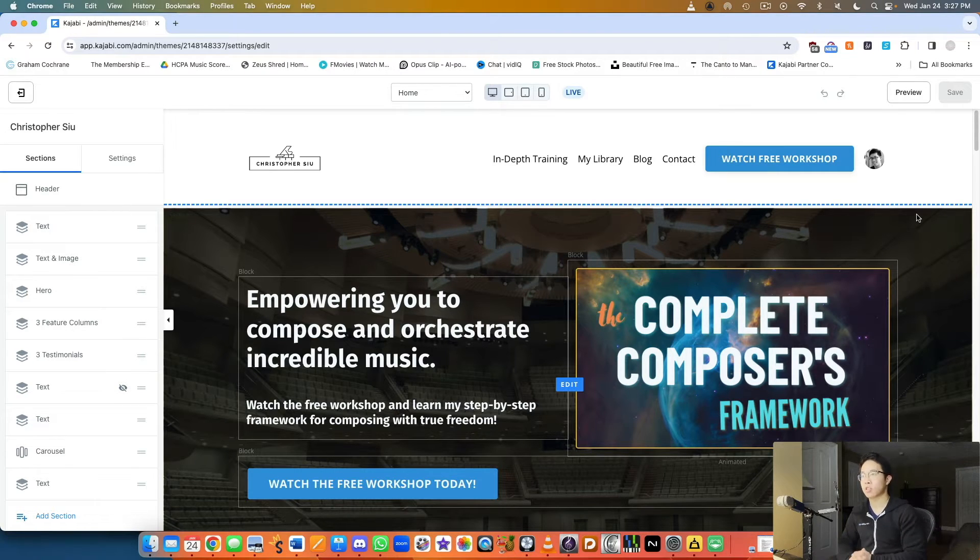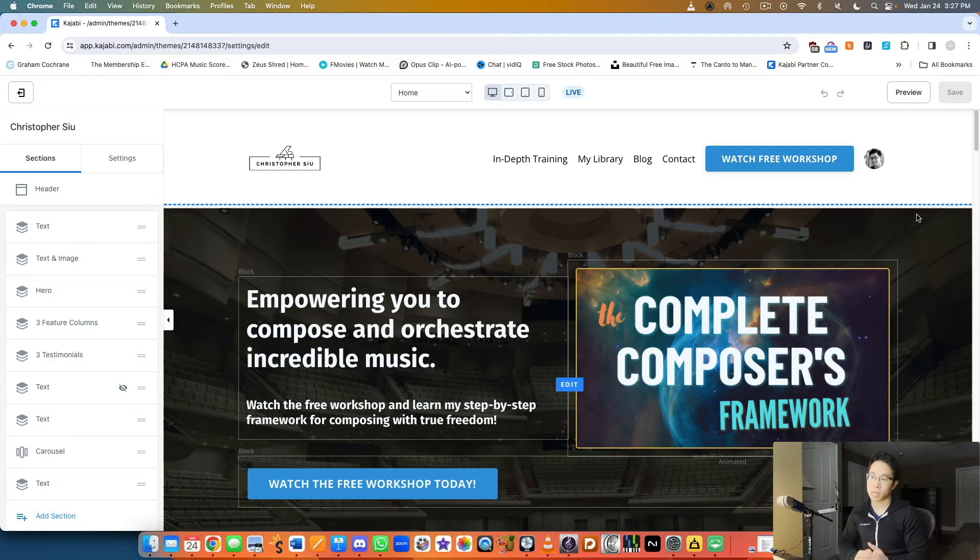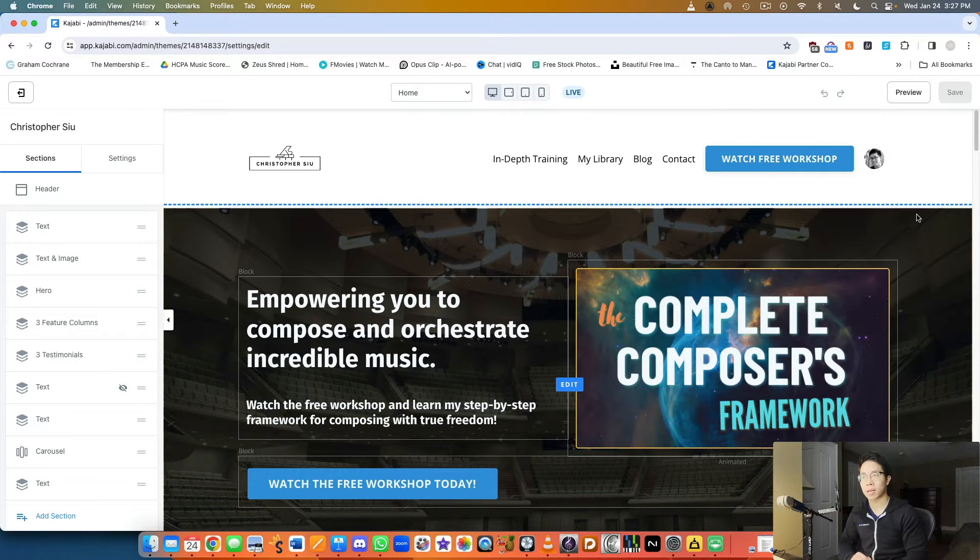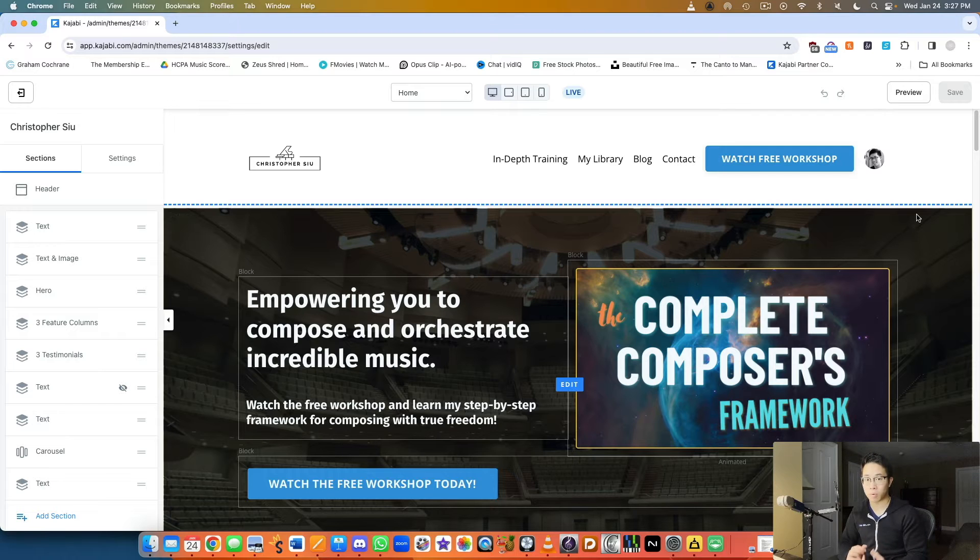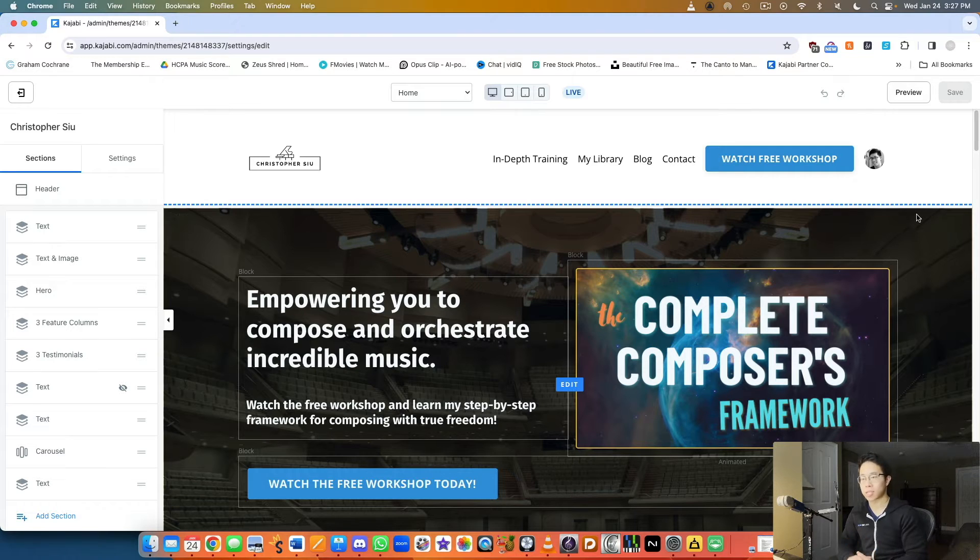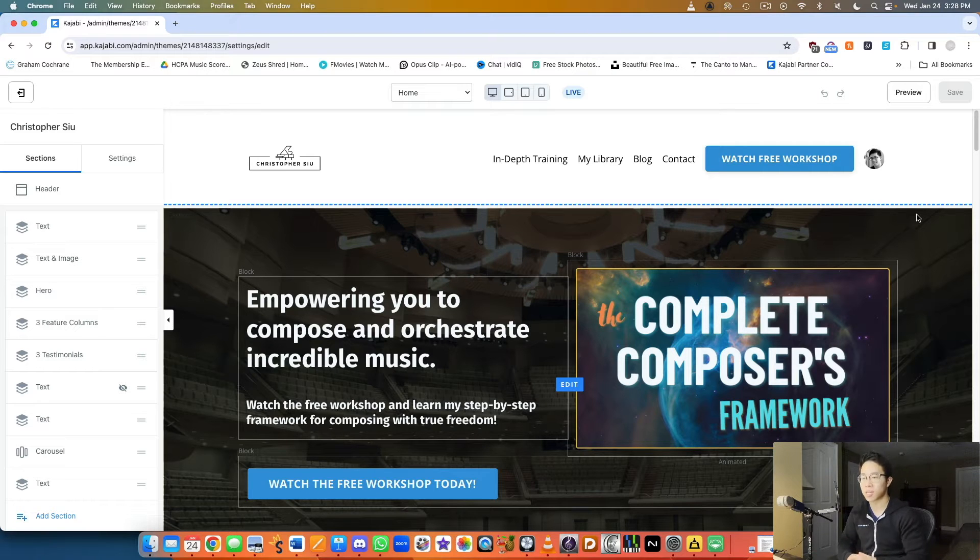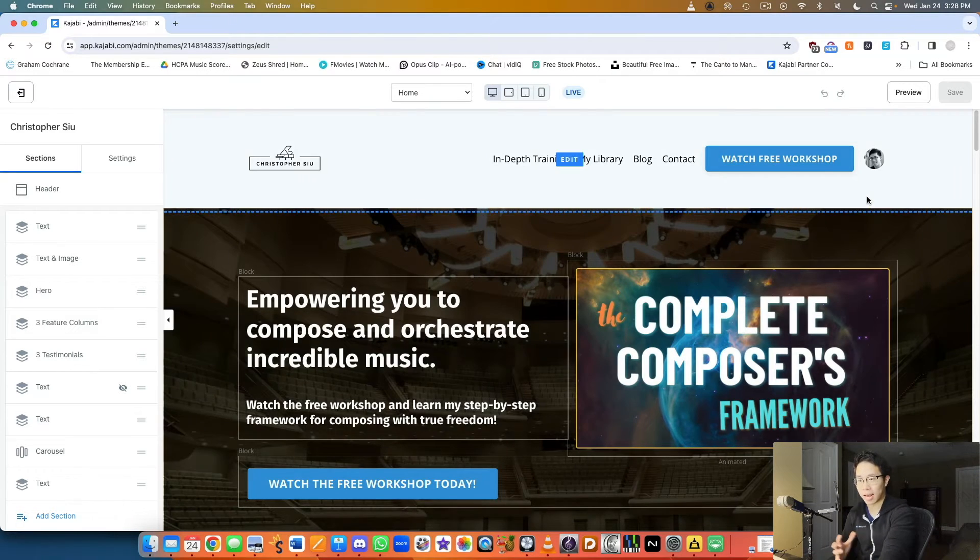In terms of simplicity, if you can keep the CTAs relatively minimal, like one or two things max for them to do on your website, that will be better. If you confuse them they're gonna leave your website. You want to keep it really simple and have that color contrast as well.